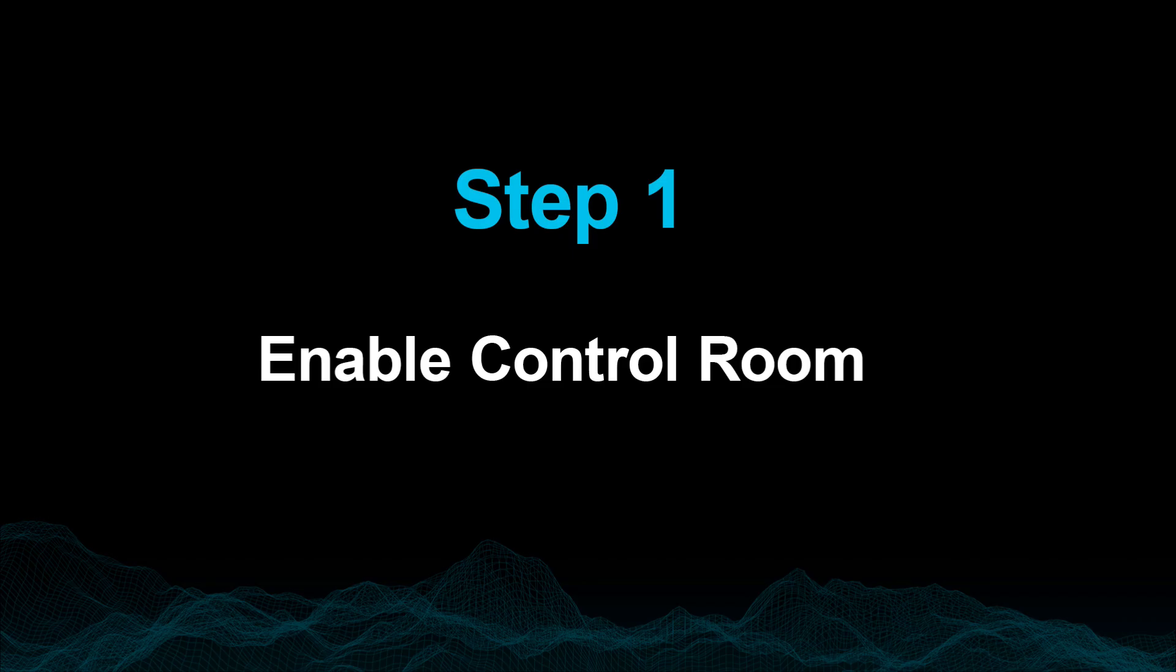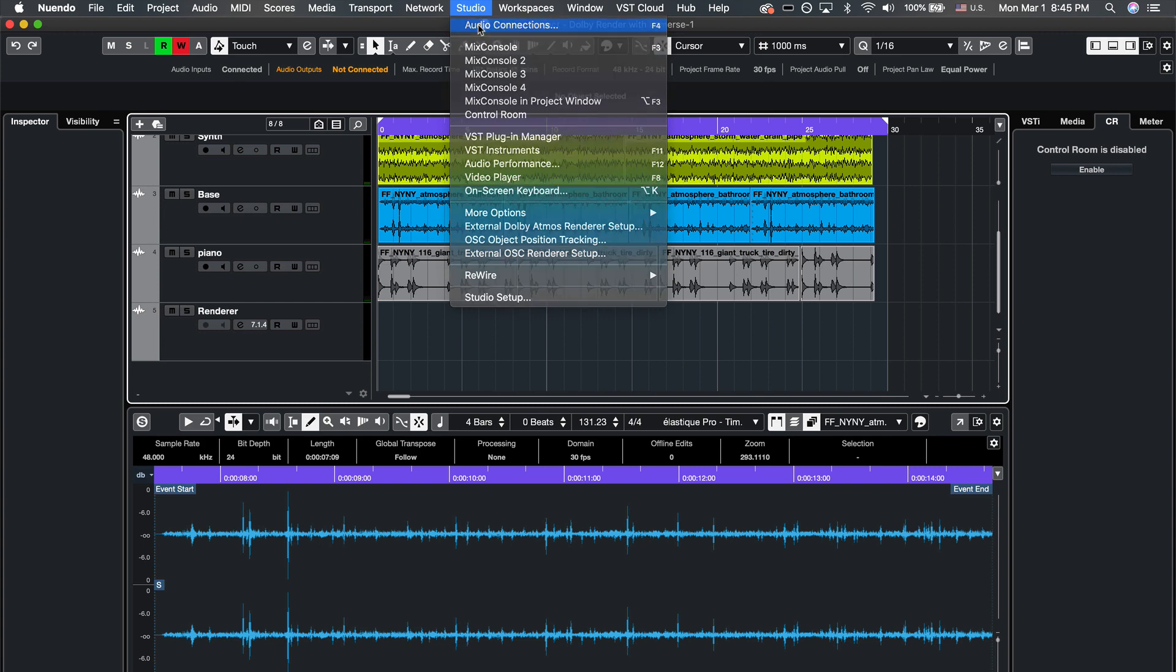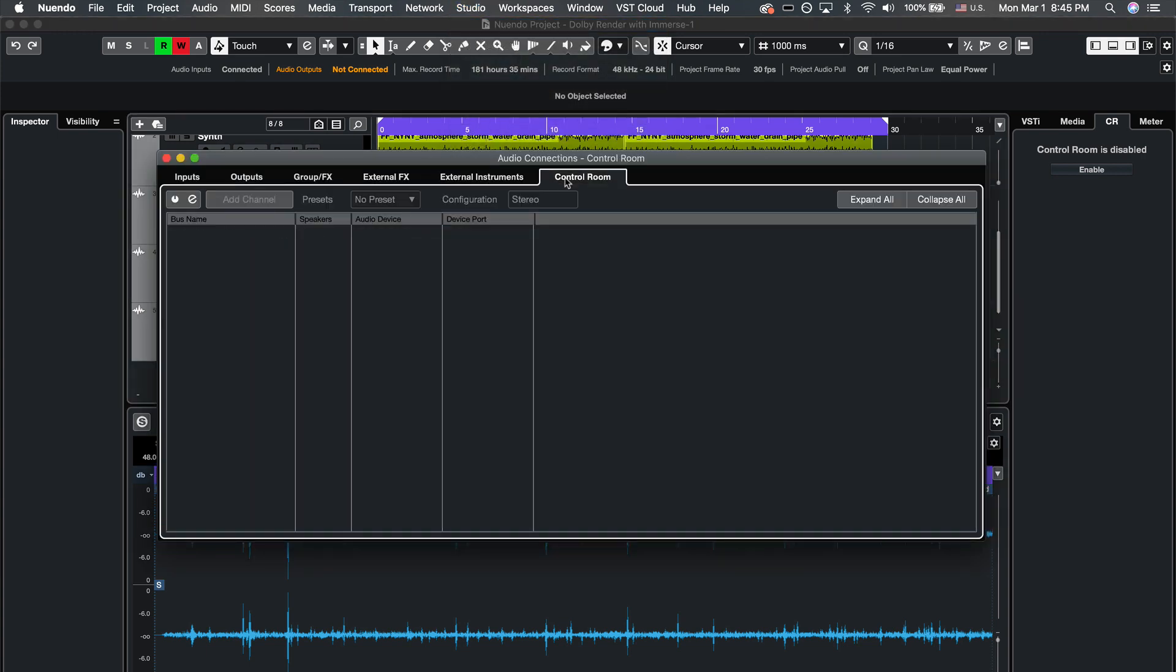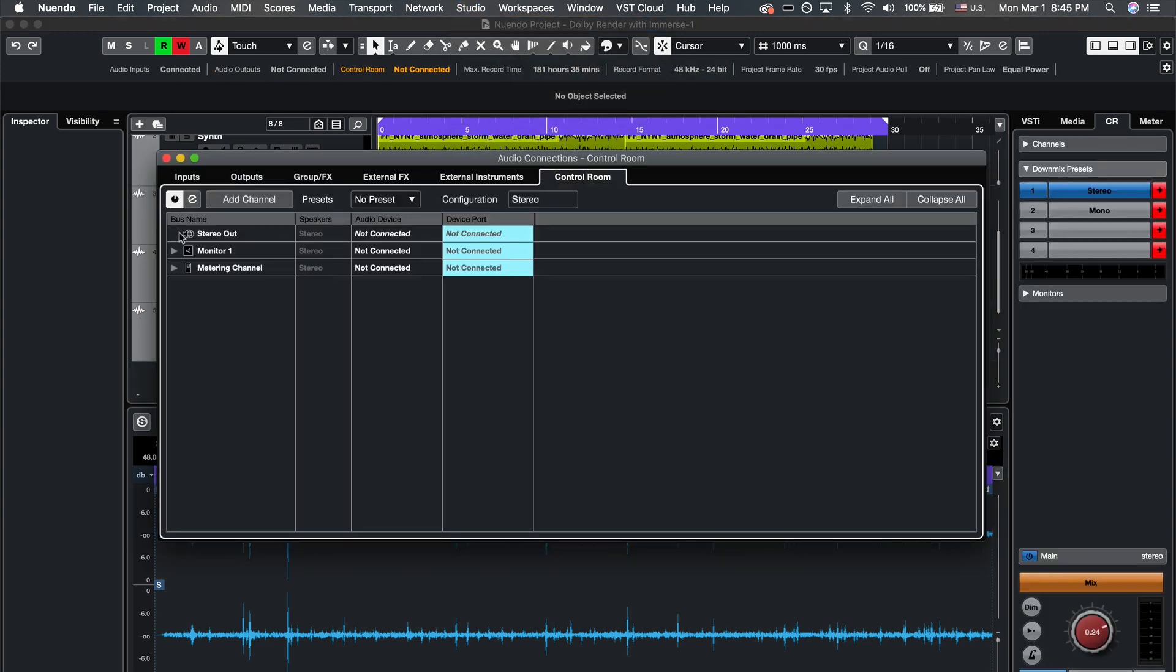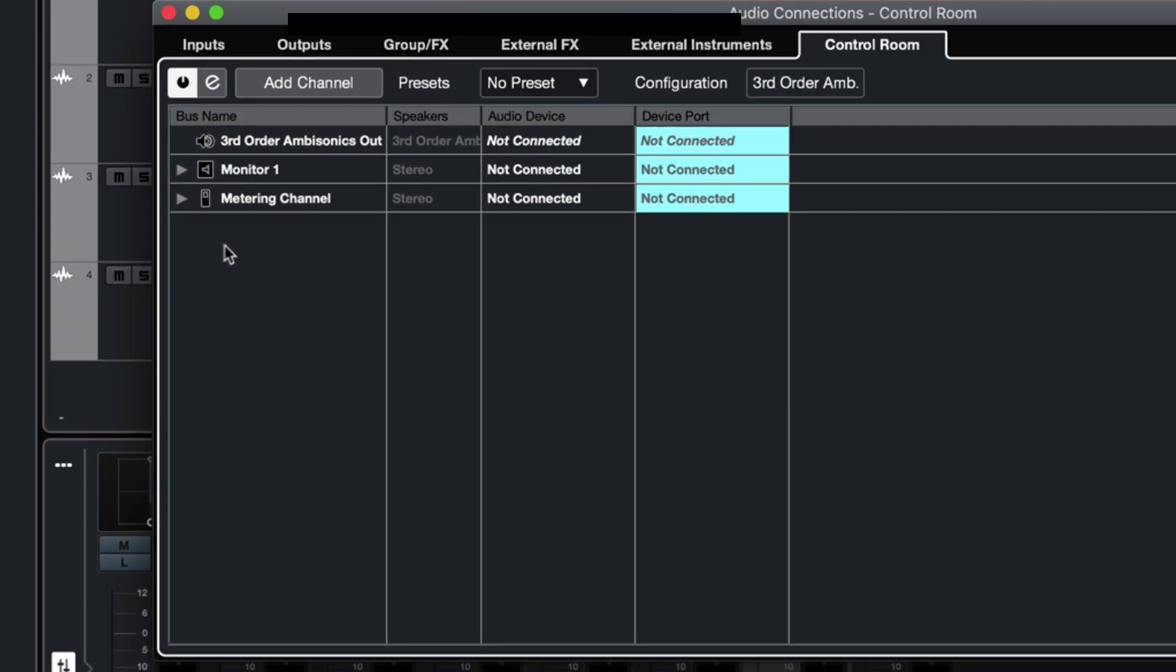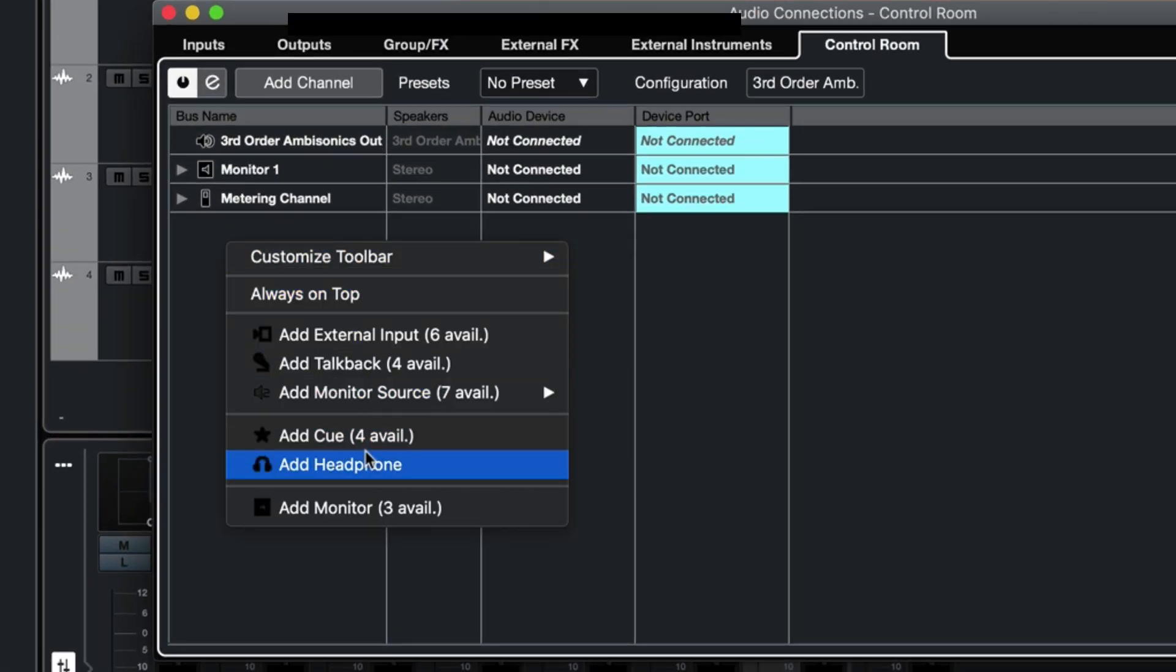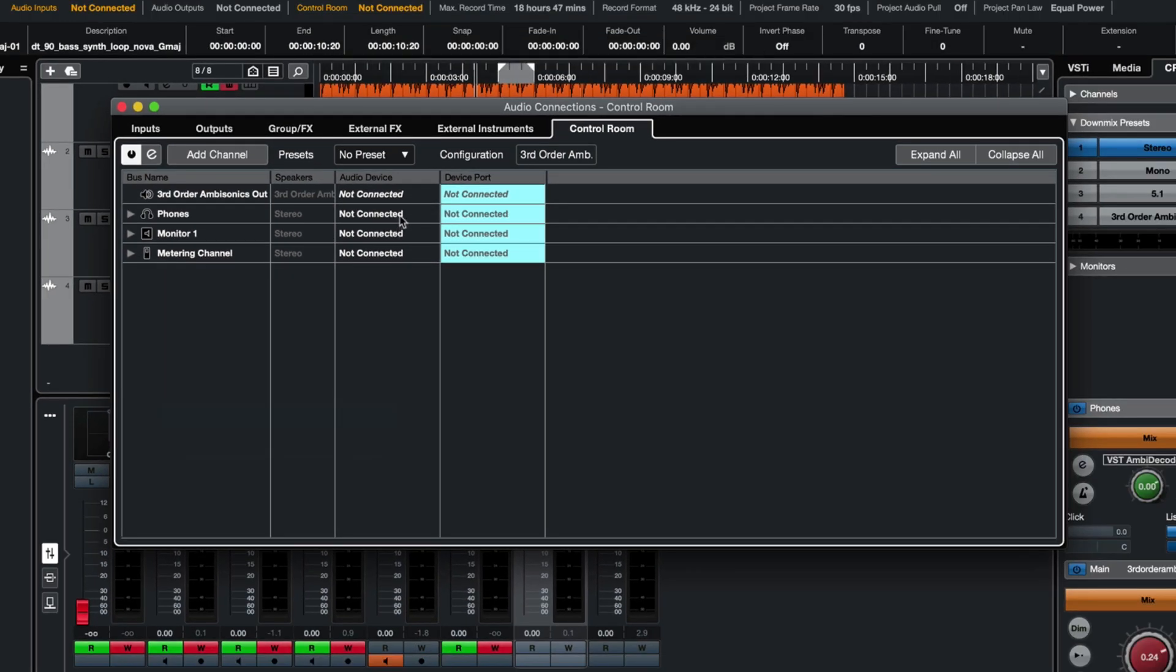Step 1. Enable Control Room. In Studio Audio Connections, click on the Control Room tab and enable your Control Room monitor channel. Right-click to add a phones channel as your headphone monitoring output and connect your audio device here.